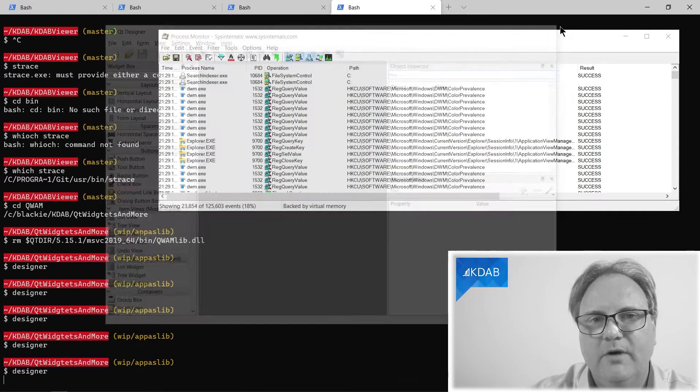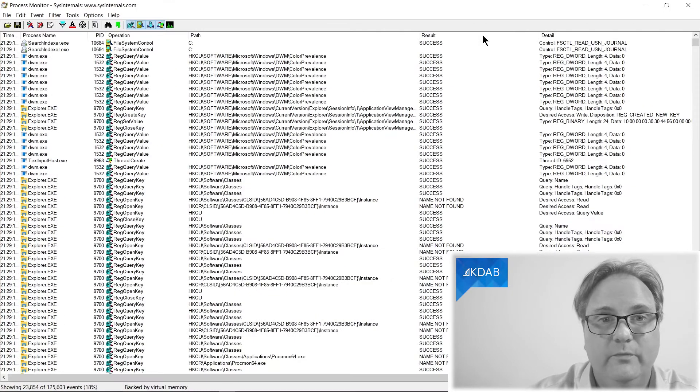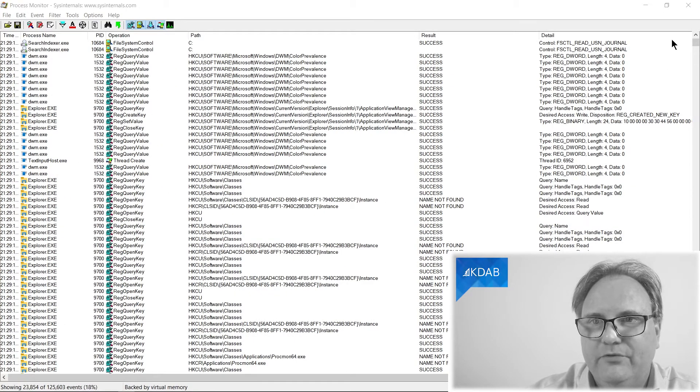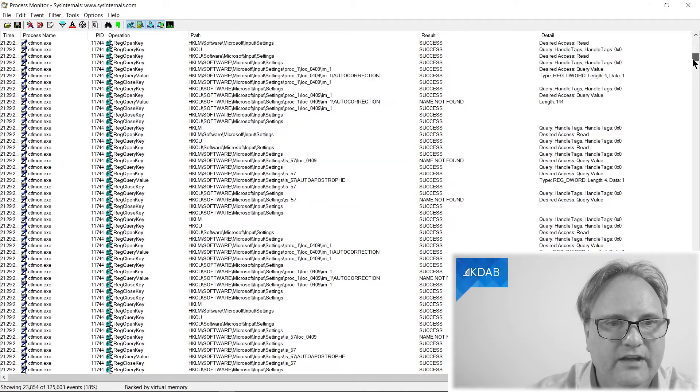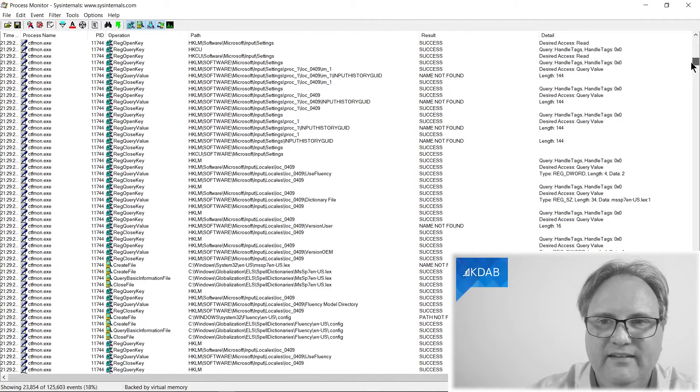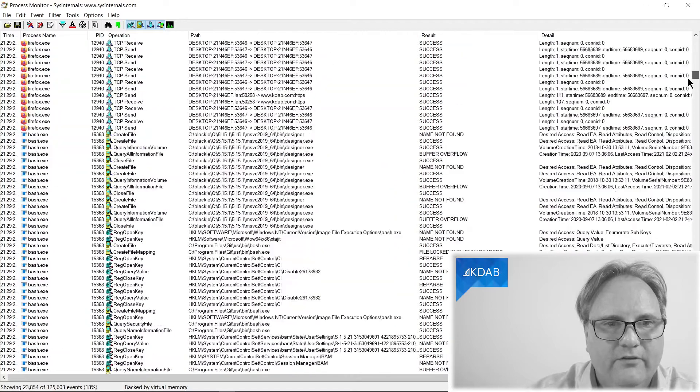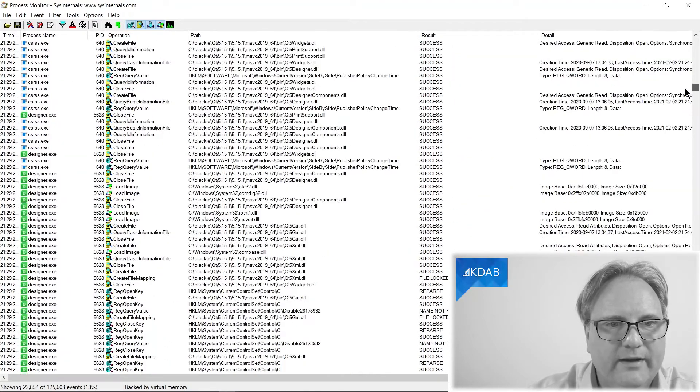There we are. Qt Designer comes up. It has done its part. Let's go full screen with this one now. It is capturing a lot of events on the system, as you can see. And the easiest thing is, if you did it fast enough, is just to scroll down.